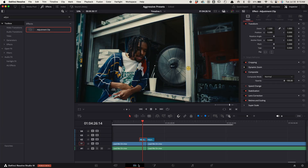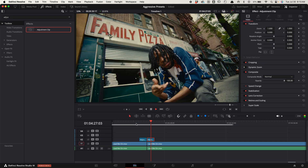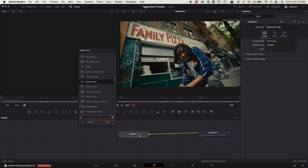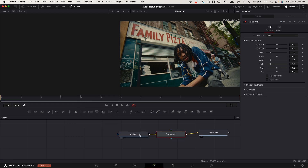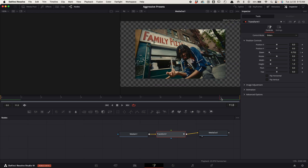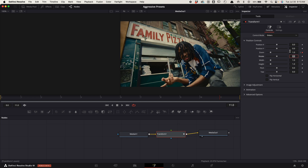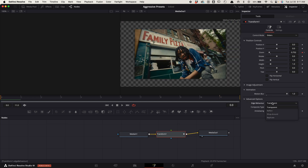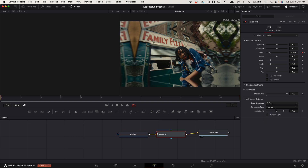Now go back to the edit page, select the second adjustment clip, go back to fusion, select media in one, press shift space bar, search for transform, and select this one. Hover the playhead at the start of the clip, keyframe the zoom, and decrease the value to around 0.75. Hover the playhead at the end of the clip and change the zoom to one. Go to animation, increase the motion blur to around one.